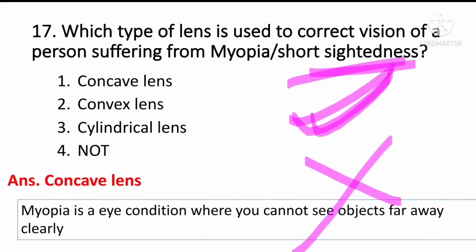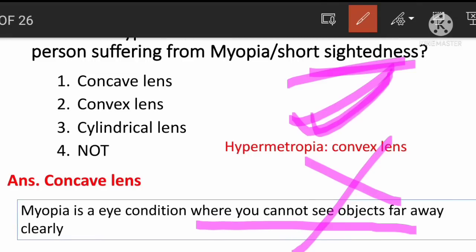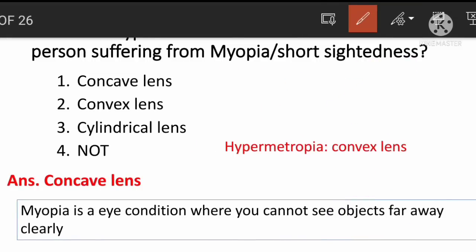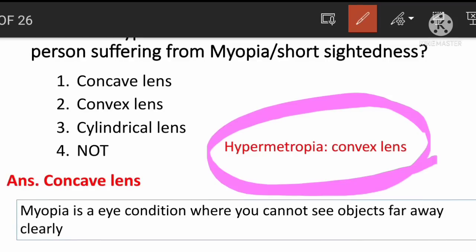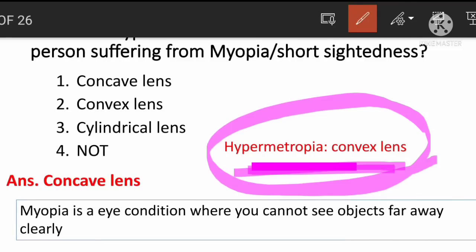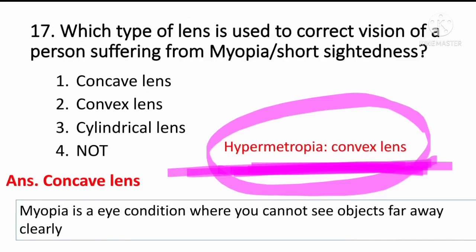Remember: myopia is an eye condition where you cannot see objects far away clearly. Hypermetropia means you can see far objects but not nearby objects clearly. Hypermetropia is corrected using a convex lens.